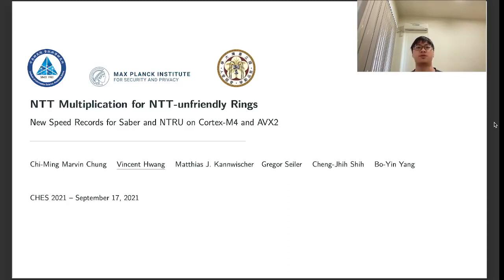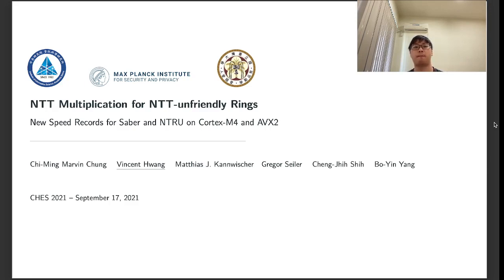Hello everyone, I'm Vincent Huang. In this video, I'm going to talk about a paper on teaching multiplication for NTT-friendly rings. This is joint work with Qiming Warmington, Matisse Convicher, Yager Seller, Chen Zhixi, and Boeying Yang.